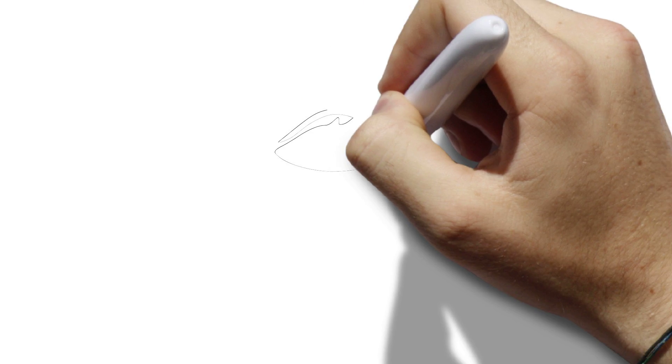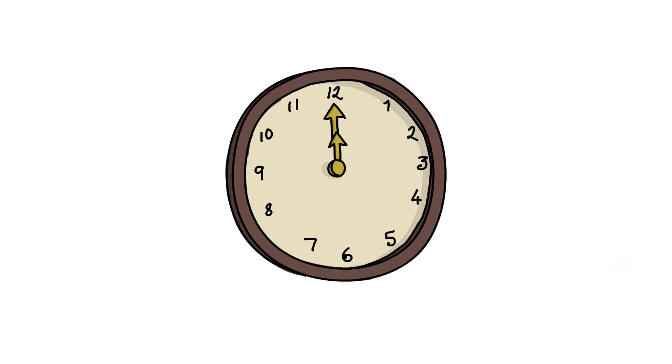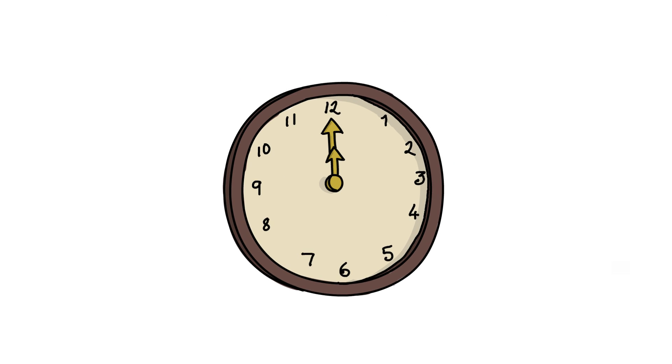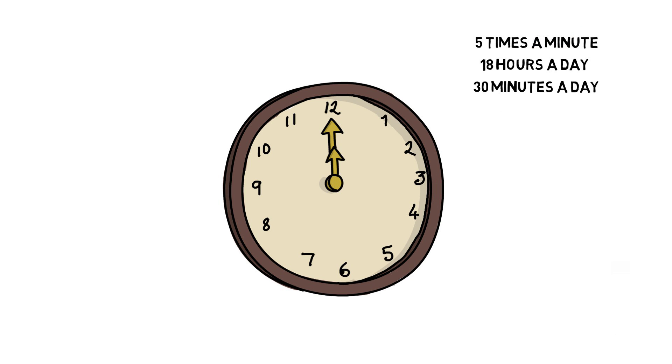A blink lasts for about 0.3 to 0.4 seconds. It is said that we blink about 5 times a minute, every minute for about 18 hours a day. This adds up to 30 minutes a day and about 5 years.